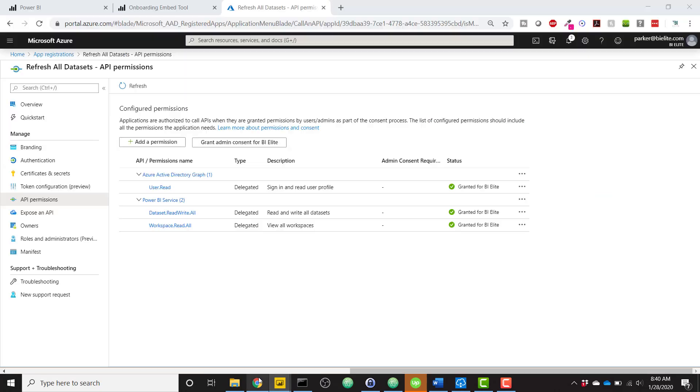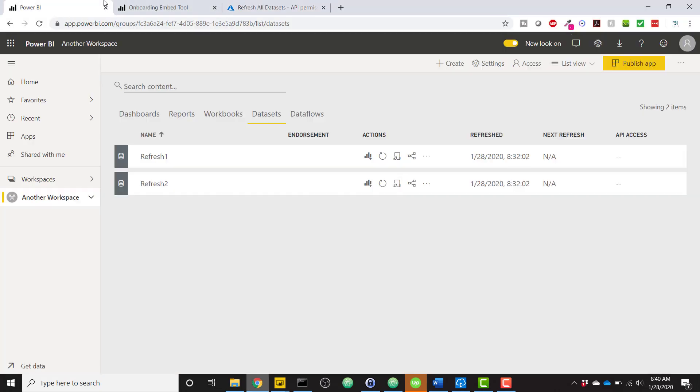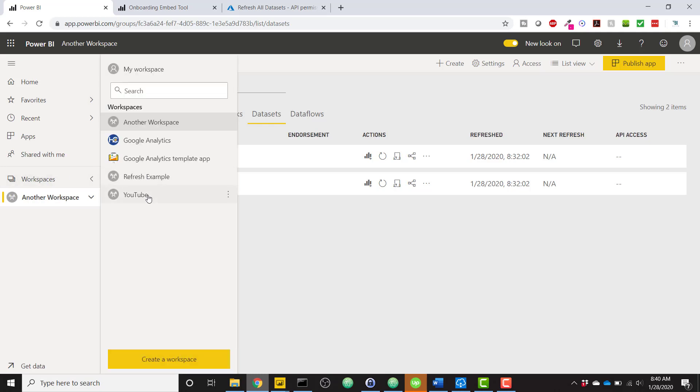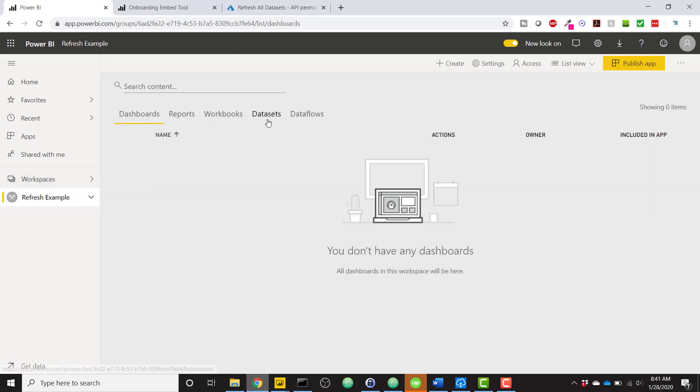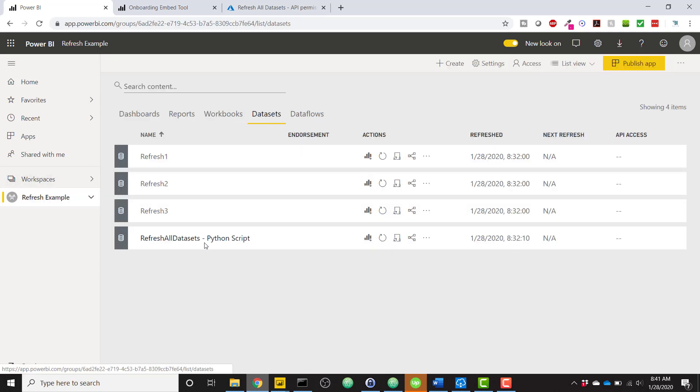So now at Refresh Example, I'm going to navigate there, Refresh Example. So I have my Refresh Example. Now we're kind of back to the beginning.